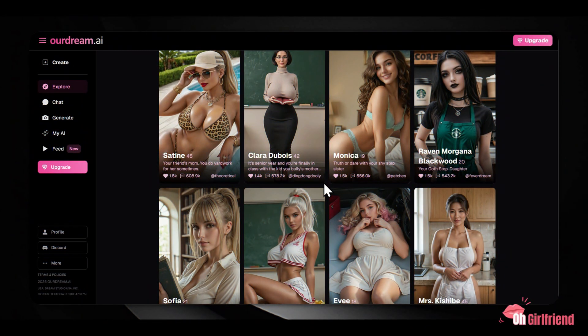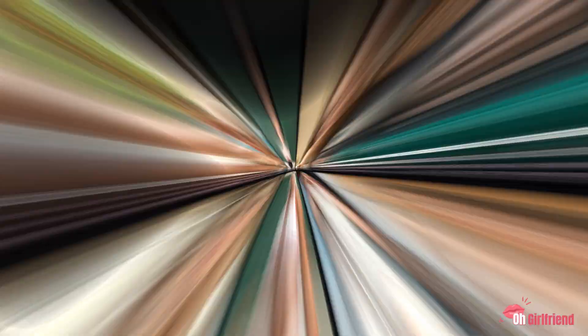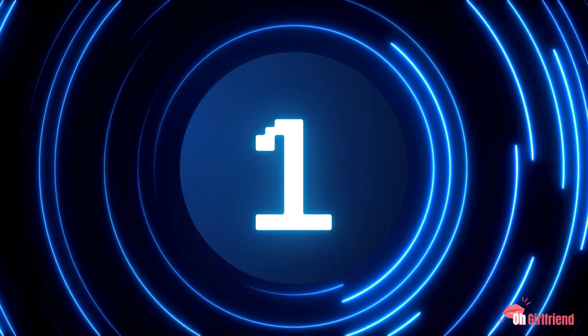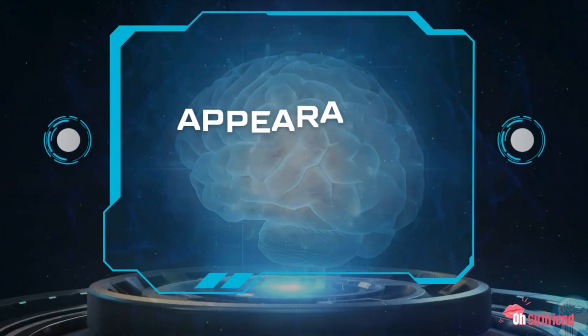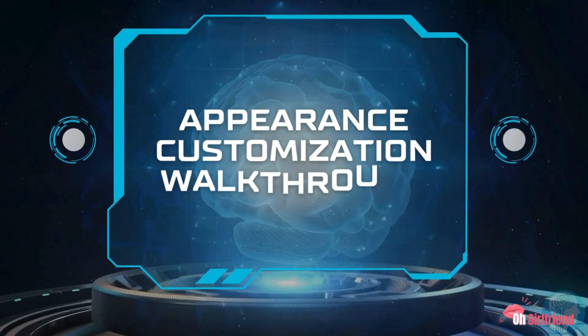The system is built for exploration. Users can chat for hours, create individualized pictures, and explore different roleplay scenarios without artificial limits. Step 1: Appearance Customization Walkthrough.